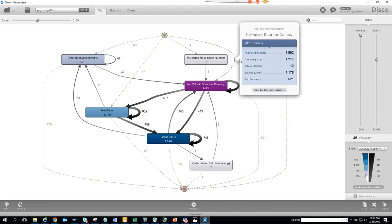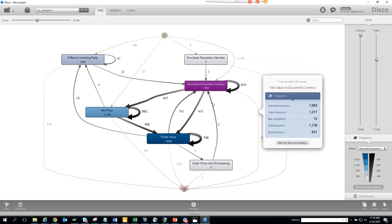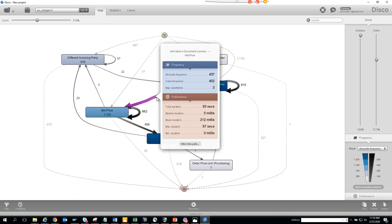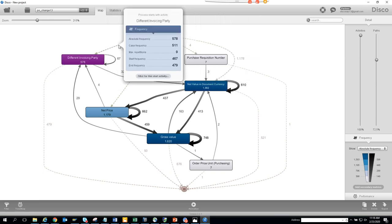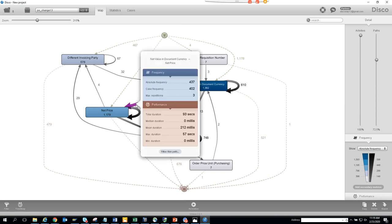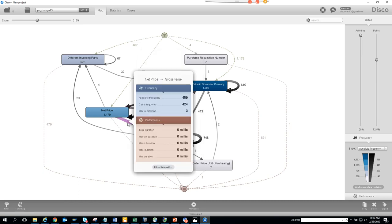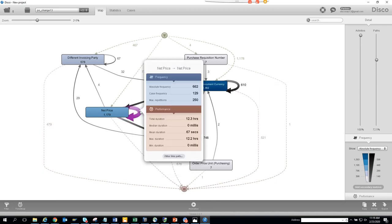If you click on a node, you can see the case frequency. The absolute frequency shows there are duplicate cases. Looking at the math: 578 minus 511 is 67. Some case frequencies — 437 and 402 — appear reasonable, but the repetition in certain nodes is concerning.